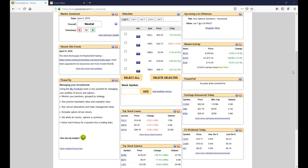This is a question from James. What James wants to know is: is it okay to sell a covered call on a stock you are underwater on? The basic answer is yes if you're right and no if you're wrong.